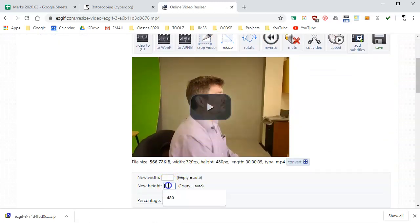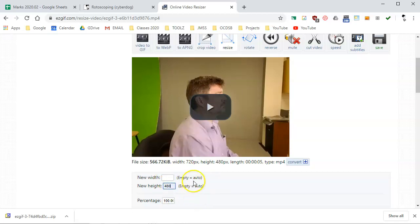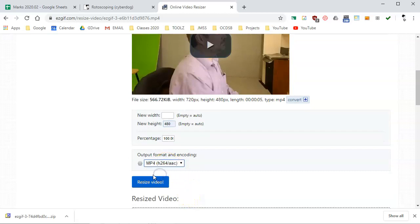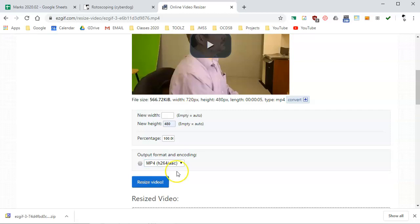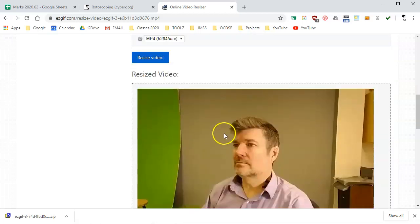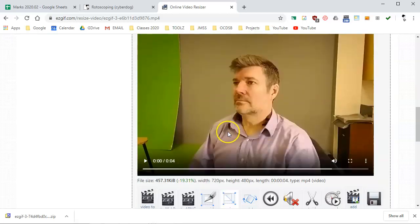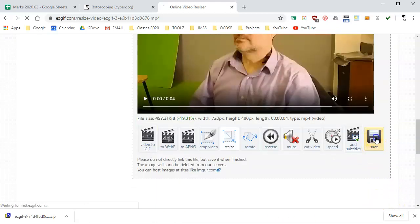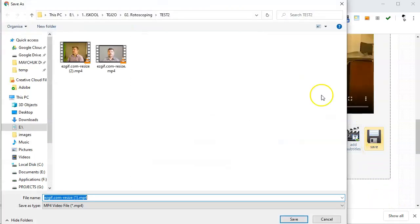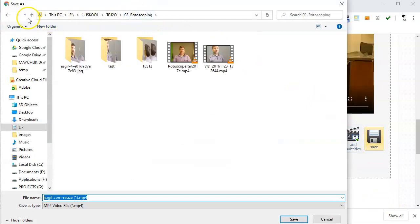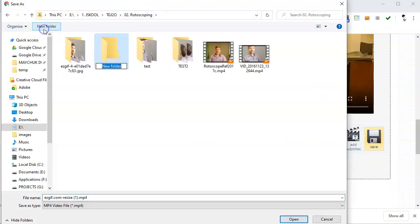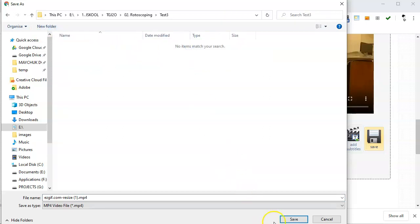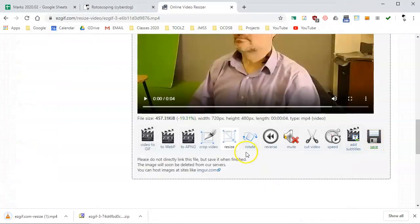The best height I've found to use is 480 pixels. We'll leave the width blank, it'll automatically figure that out. I'm going to change the format to an mp4 in the process. I'll hit resize video and it'll take a few seconds. And there's the resized video already done. It says it's four seconds long so I'm going to now save it and I'll put it in a project file. I'll make a new folder for this called test3 and I'll save it in there.